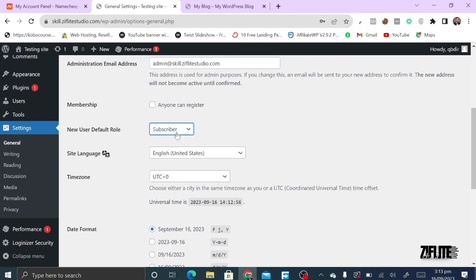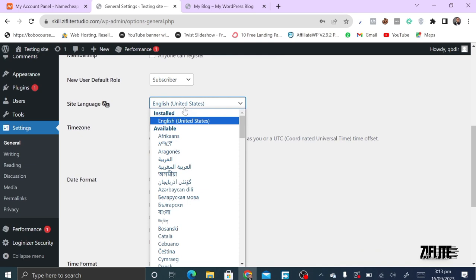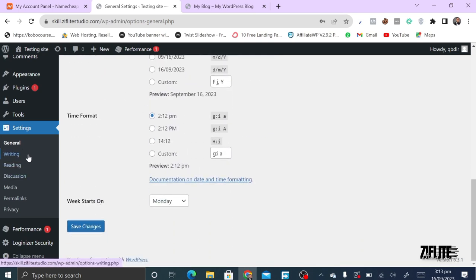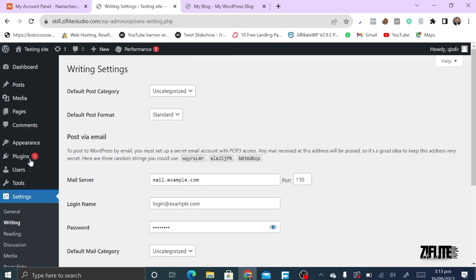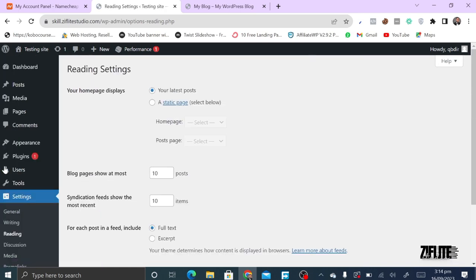If you have a website and want people to be able to register, check the box 'Anyone can register.' Be careful about the role you assign — if you accidentally set it to Administrator, everyone who registers will have full control of your site. You can also set the site language. Then click Save Changes. Under Writing, you can set your default post category.